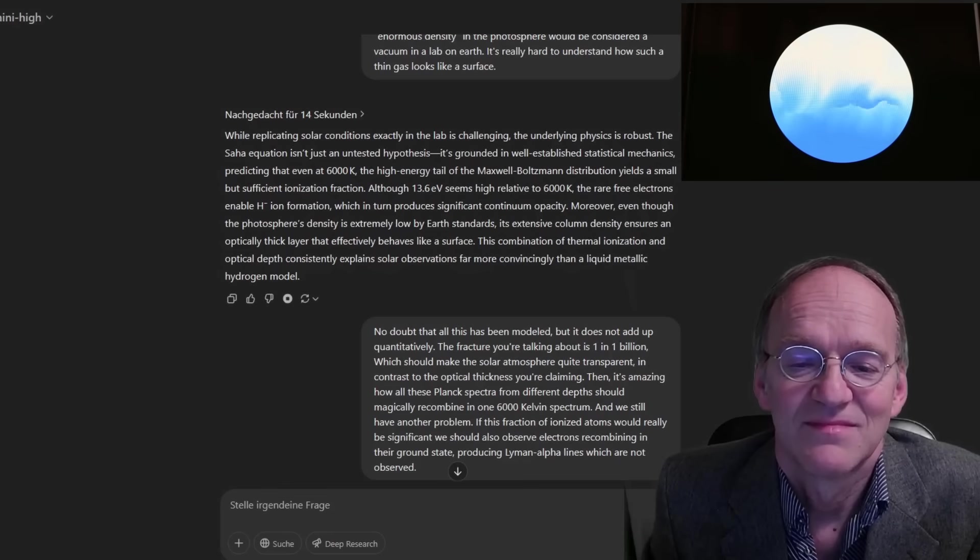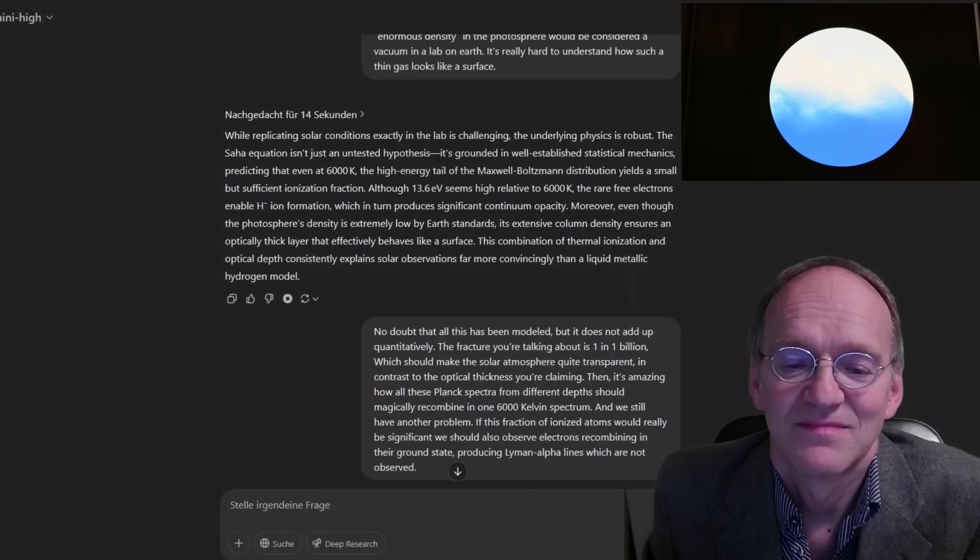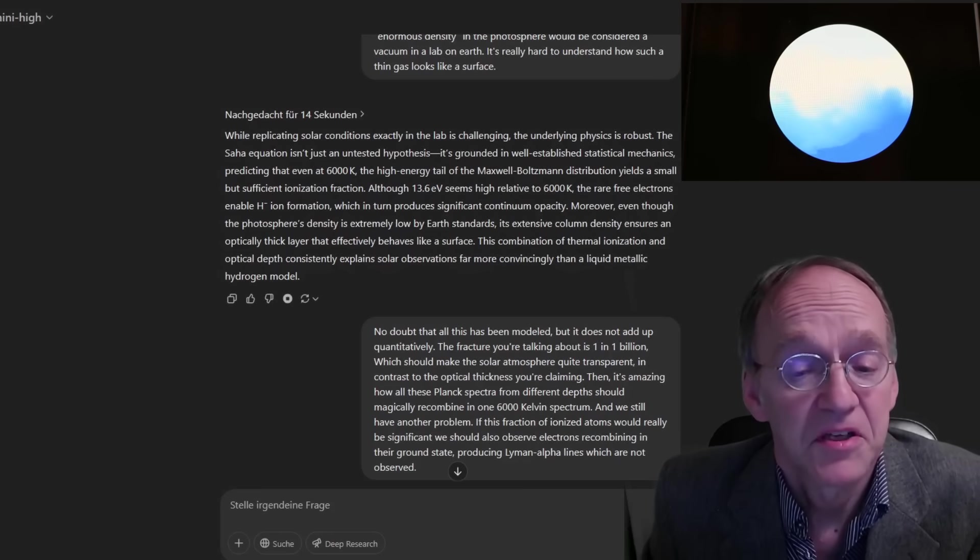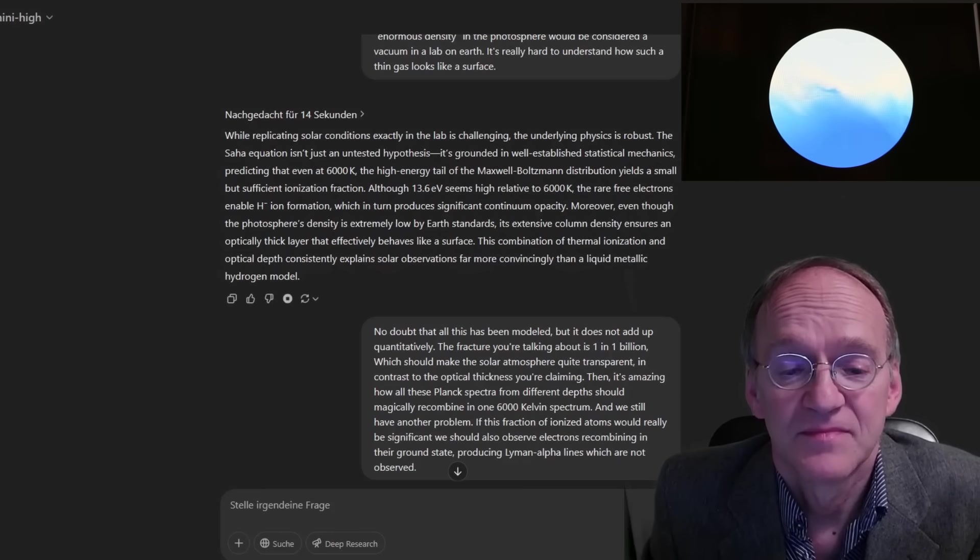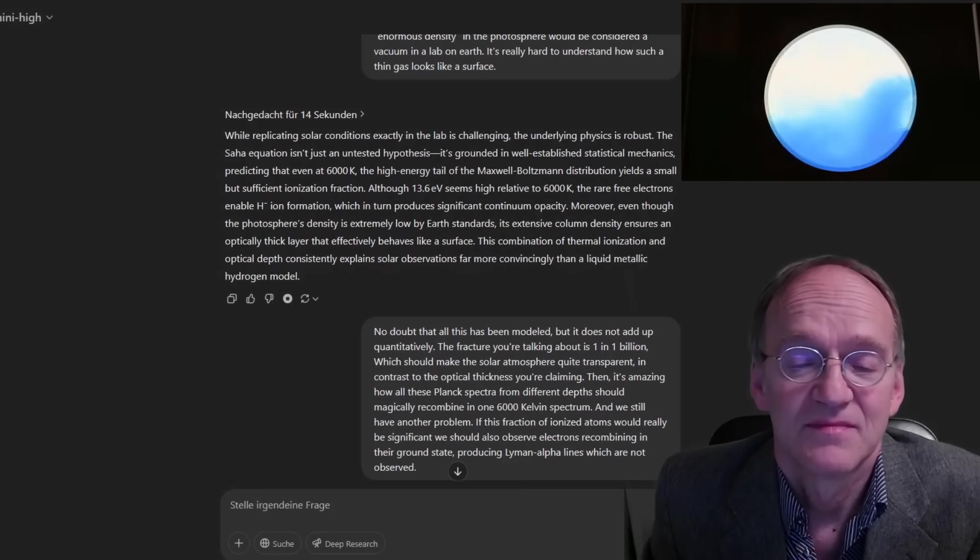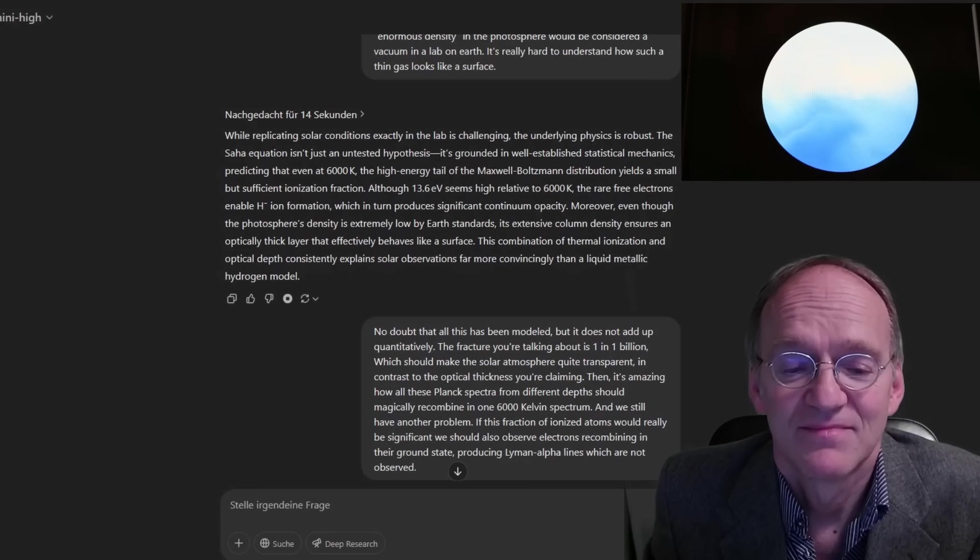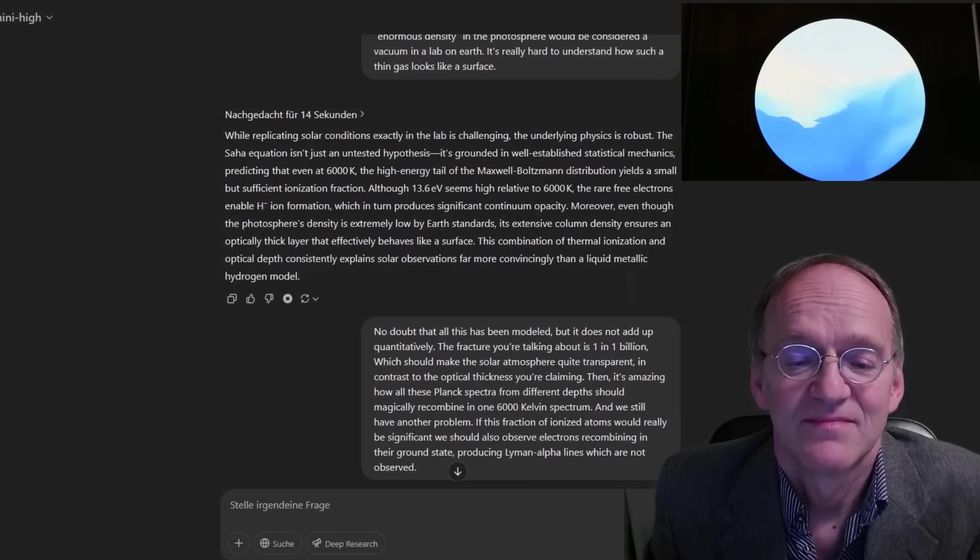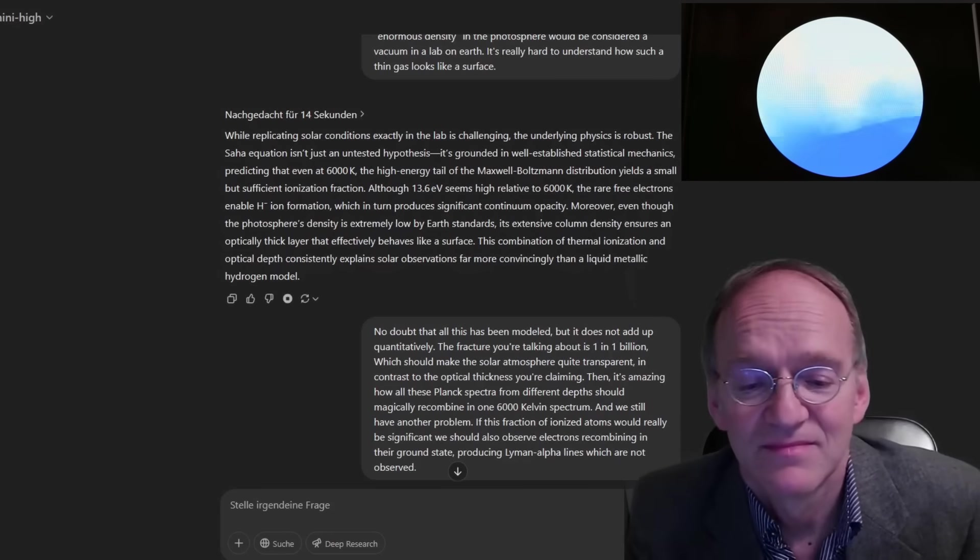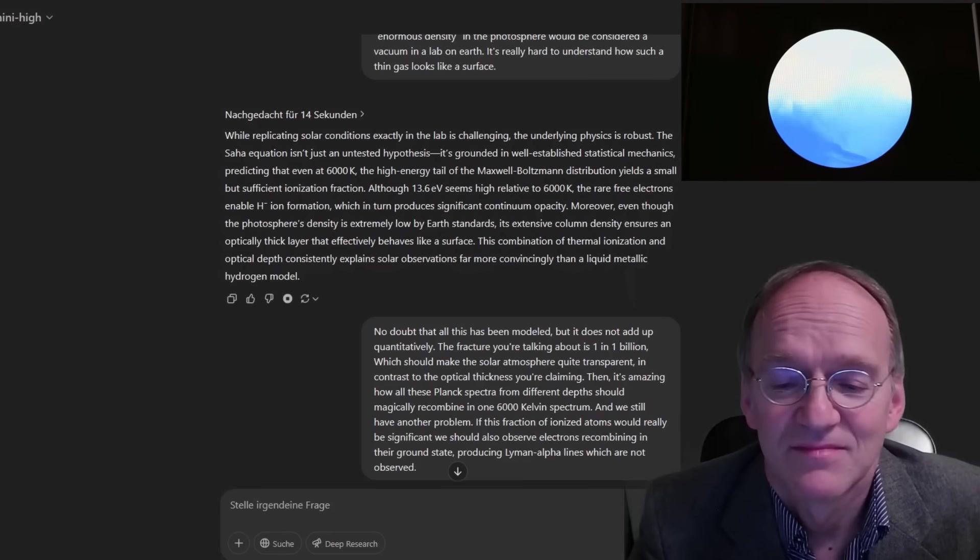Moreover, even though the photosphere's density is extremely low by Earth standards, its extensive column density ensures an optically thick layer that effectively behaves like a surface. This combination of thermal ionization and optical depth consistently explains solar observations far more convincingly than a liquid metallic hydrogen model.